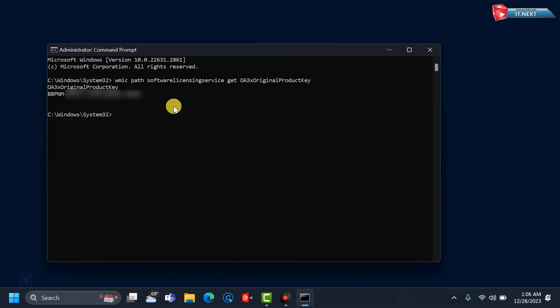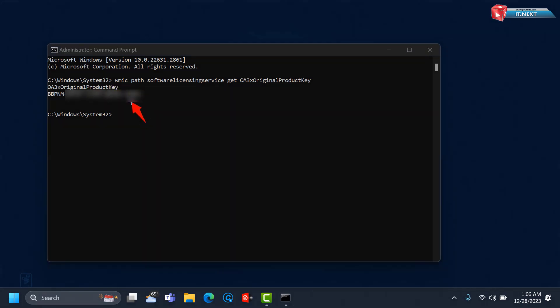Here you will find the product key for your computer. You can copy it and then use it on another computer.